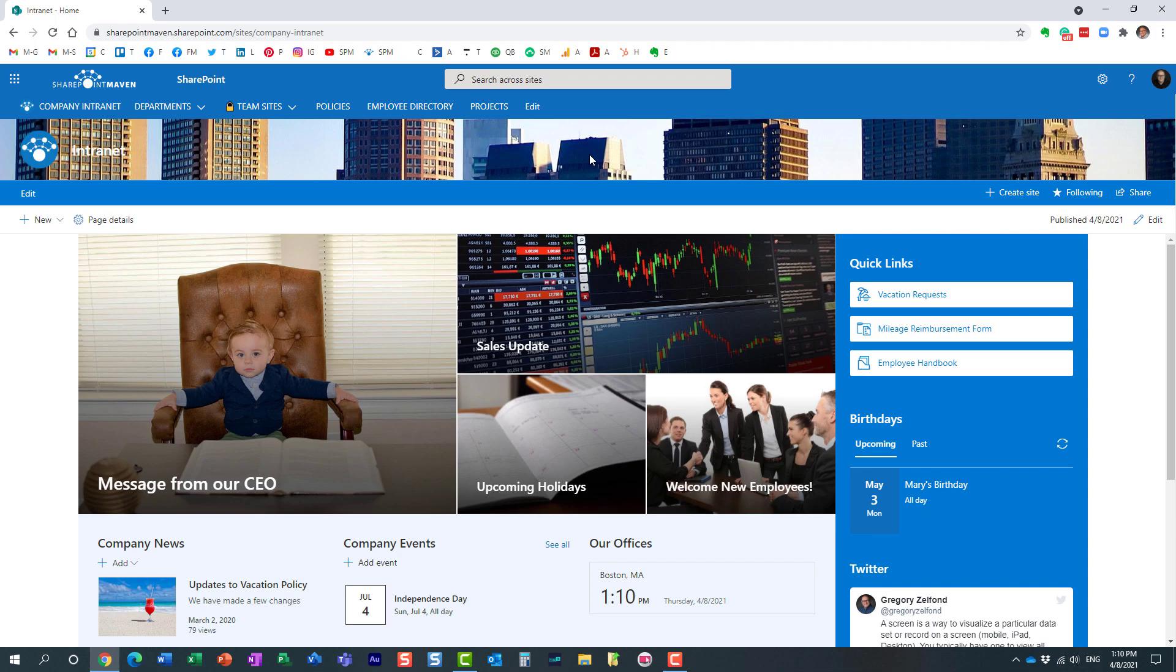And here we go. This is how it looks at the end. I mean, obviously, the image was just a random image I have chosen. You probably have to choose the one that suits your theme and brand, et cetera. But the bottom line is you can now add an image to each and every site.